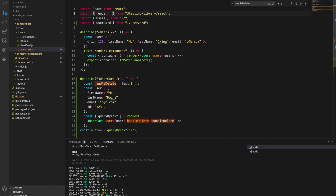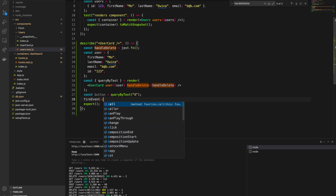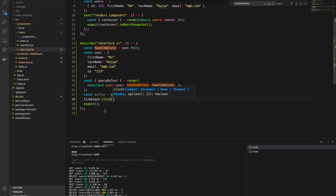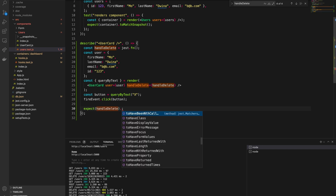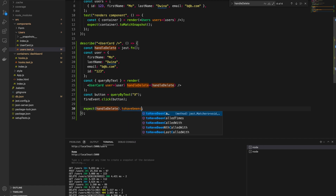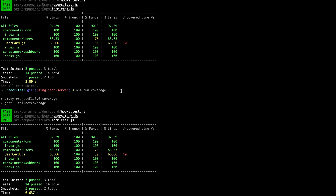There is a method we need to import called `fireEvent`. This `fireEvent` will help us fire a click or onClick event. We call `fireEvent.click(button)` — this fires the click on the button element. Then we add our expectation: we expect `handleDelete` to have been called one time — `expect(handleDelete).toHaveBeenCalledTimes(1)`.